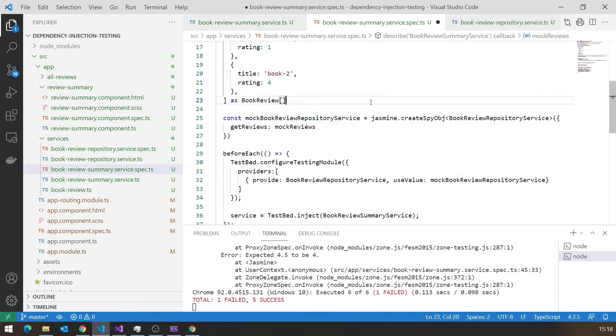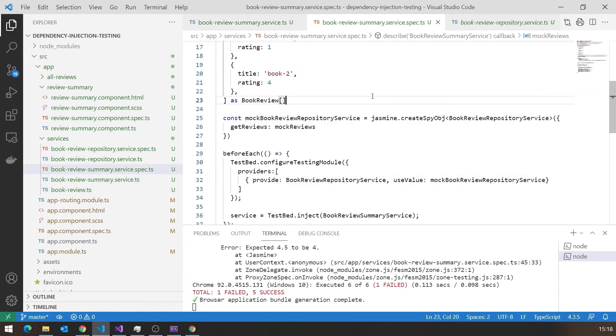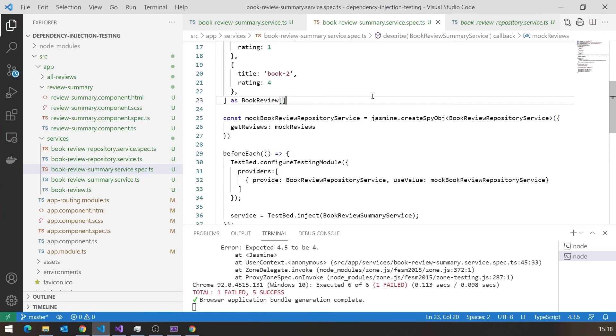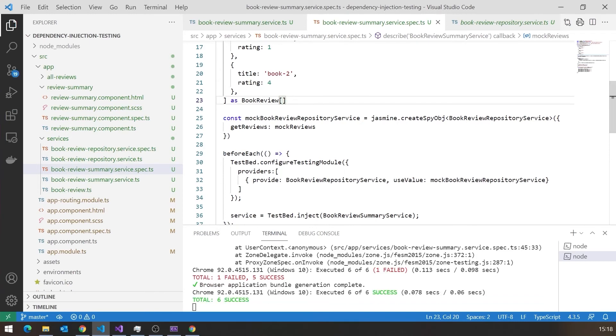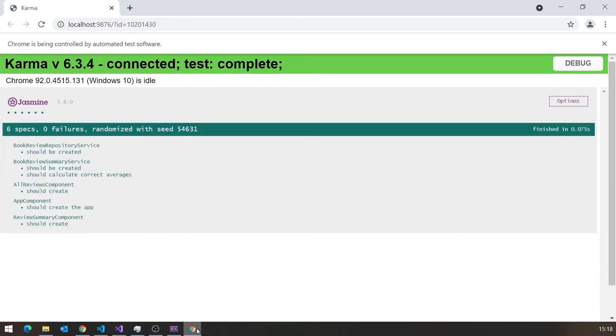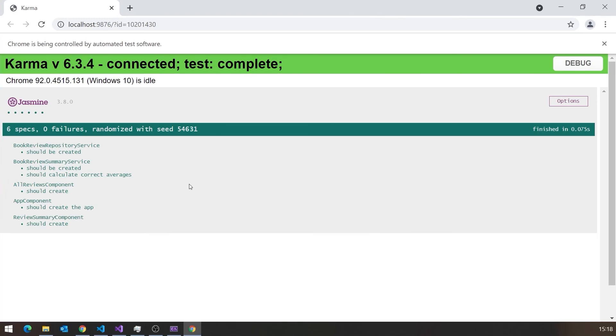And so having done that, now when we do our save, then we can see we're getting green lights. If we look at the code, we've got green lights, we can see that particularly should calculate correct averages has worked correctly.